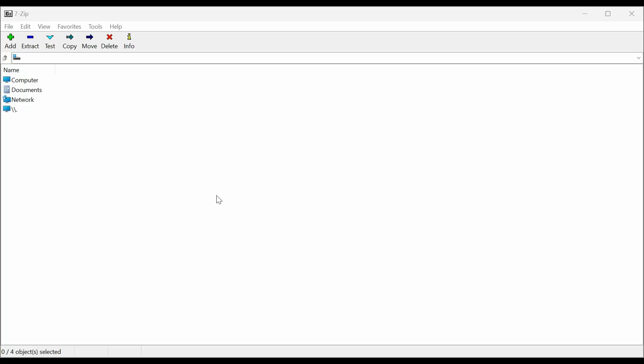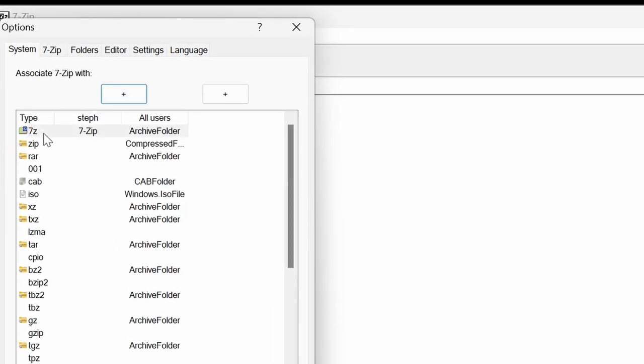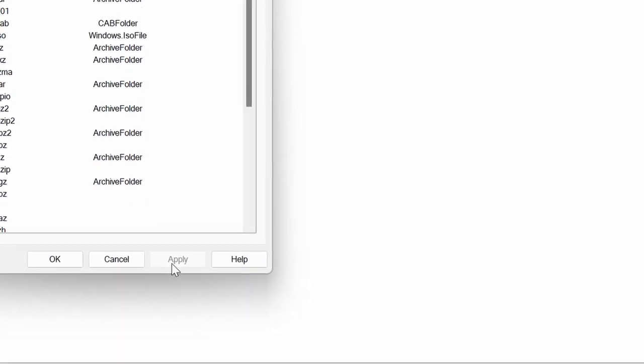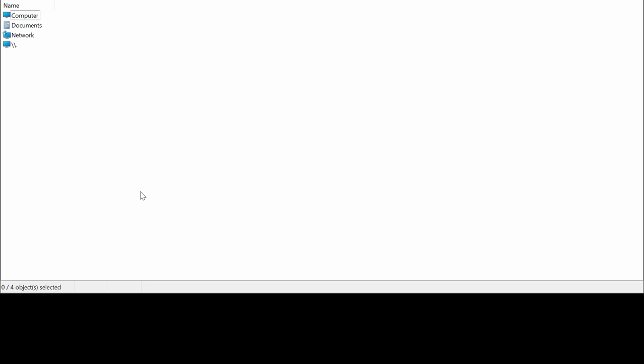So once you've installed 7-zip on your machine, you'll find that it doesn't automatically open the 7z files that you've just downloaded for ComfyUI. So a restart will fix it, but it's much easier to go to Tools, Options, make sure 7z is selected, hit Apply. Press OK and you're all set.